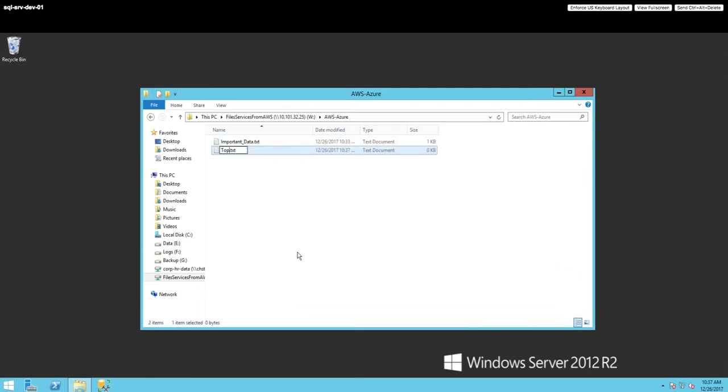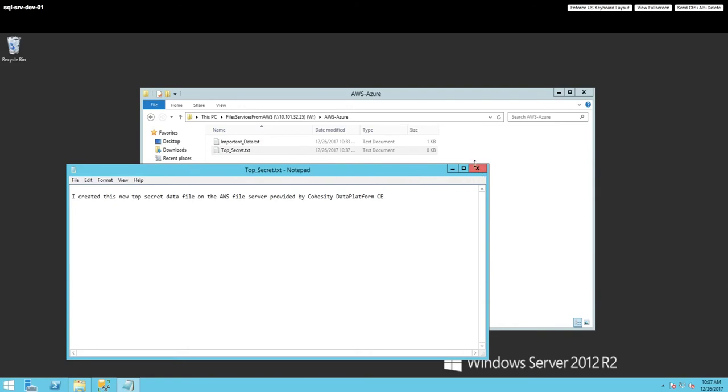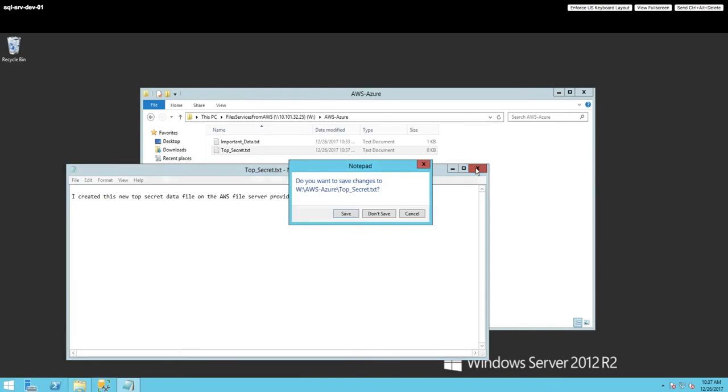So let's go through the process of acting as if this is a traditional file server. As you can see here, I can create files. I created a new top secret document and I will add some content into it just so that I can actually view it from another location so that I can prove that I have access from everywhere. So here I added some content. Now I can save the file.